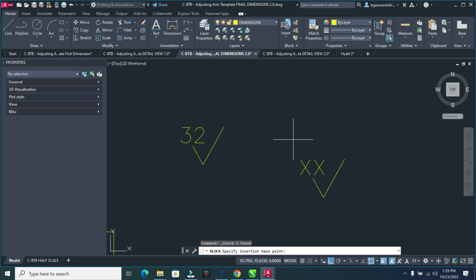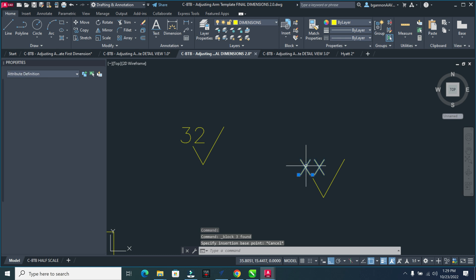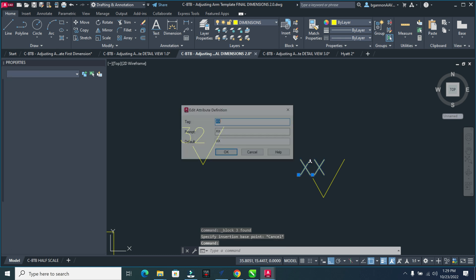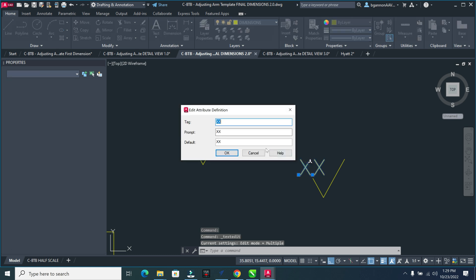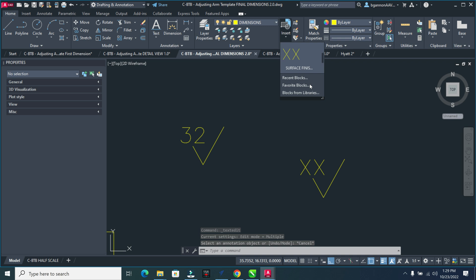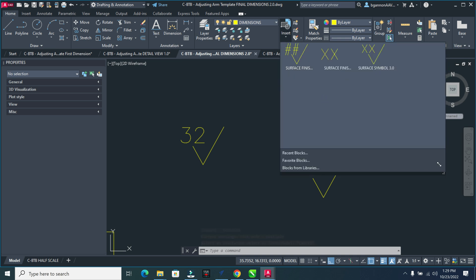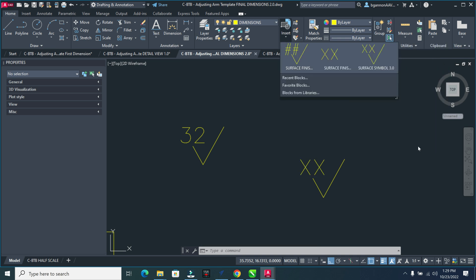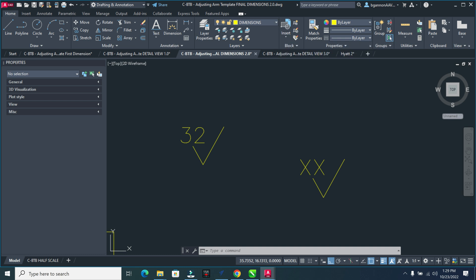And once that's done, now the cool thing, if I escape out of here and I double click on this X, you'll see a define attribute. And I guess we'll save that here. Let's see if it popped up. So let's see if my surface finish symbol popped up up there. It did not.